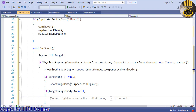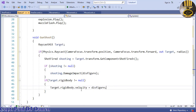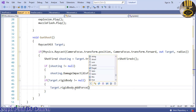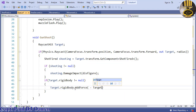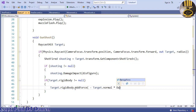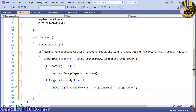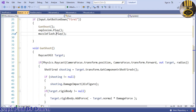If the rigidbody is not null, we want target.rigidbody.AddForce, and that's going to be minus target.normal multiplied by damageForce. That takes care of that. I'm going to save it first.